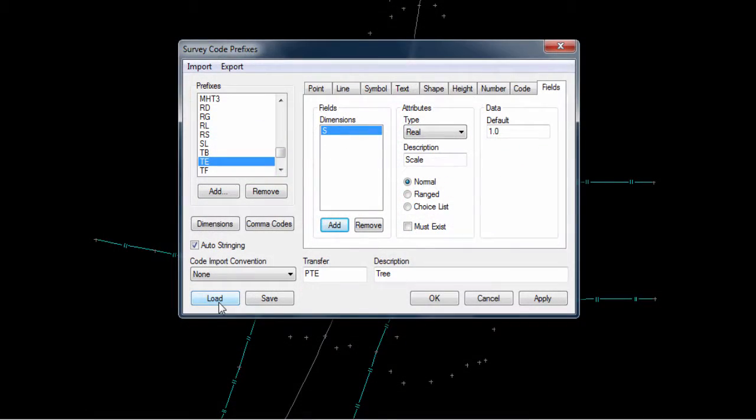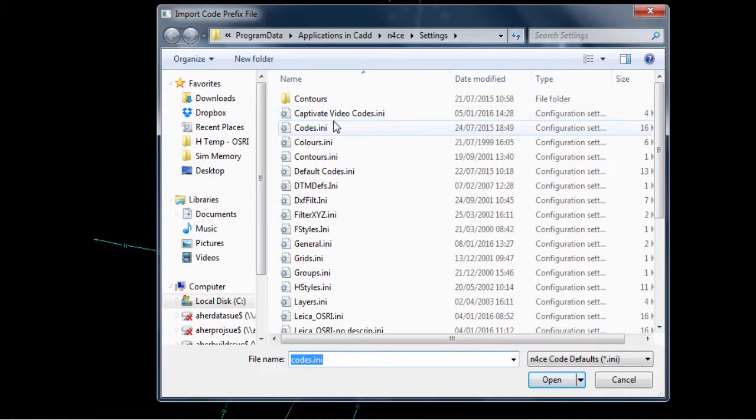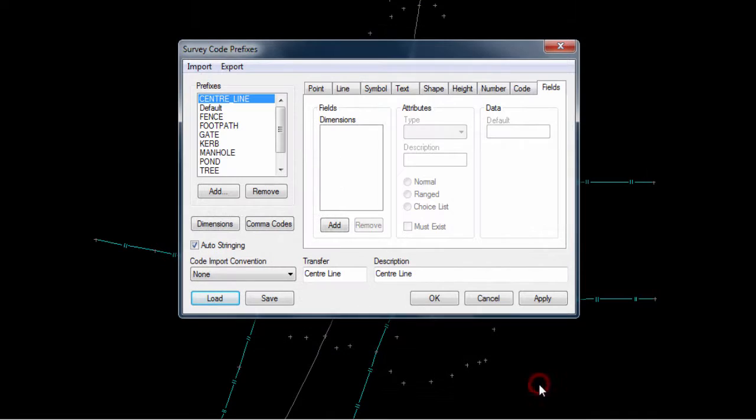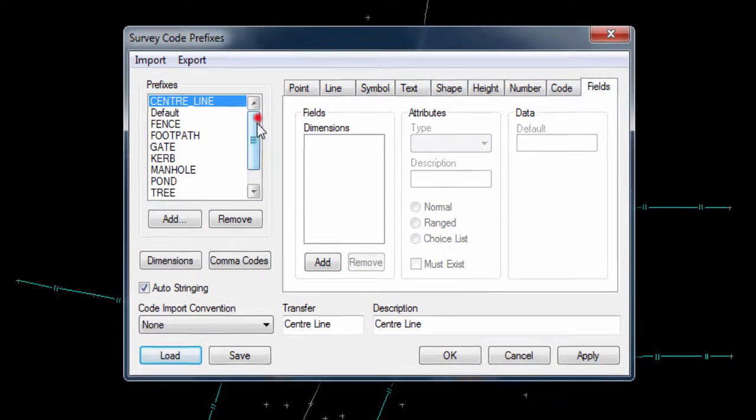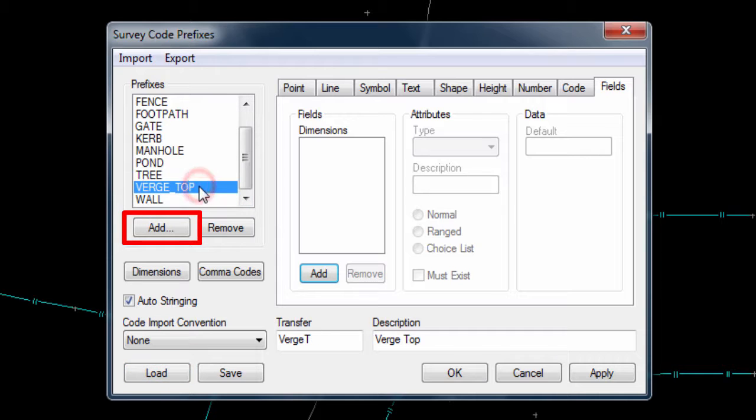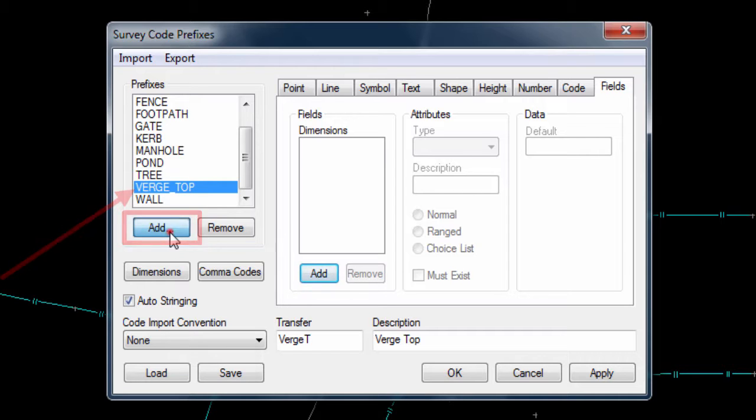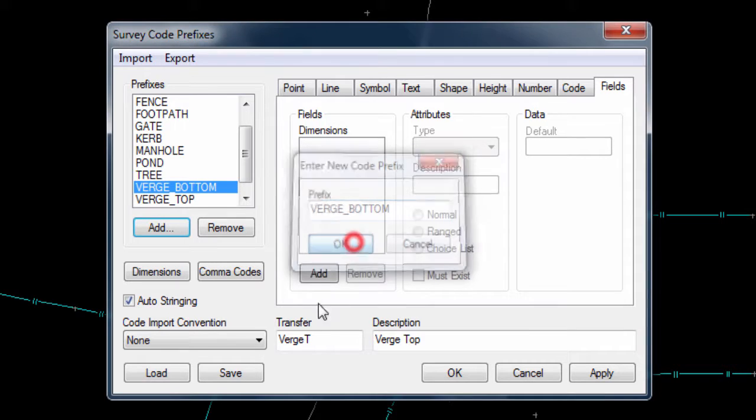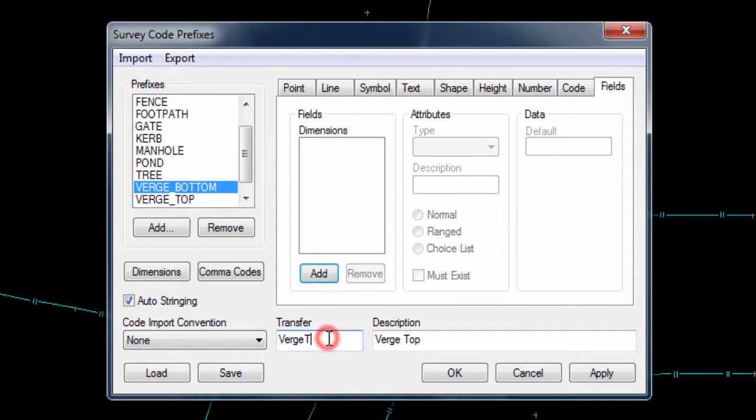Here we can load a code table that was created especially for this video. It contains all of the codes needed for the data except for verge bottom, so this code can be created now. It is worth noting that when we create a new code, the configuration of the code that was highlighted as we press the add button is used for the starting configuration of new codes, so it is very quick and easy to add new codes by highlighting the similar existing codes and essentially duplicating it.